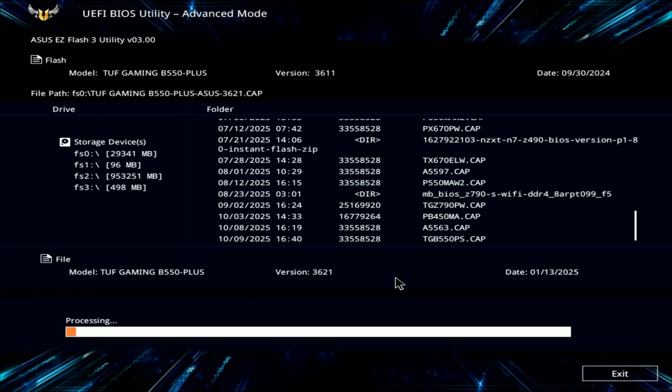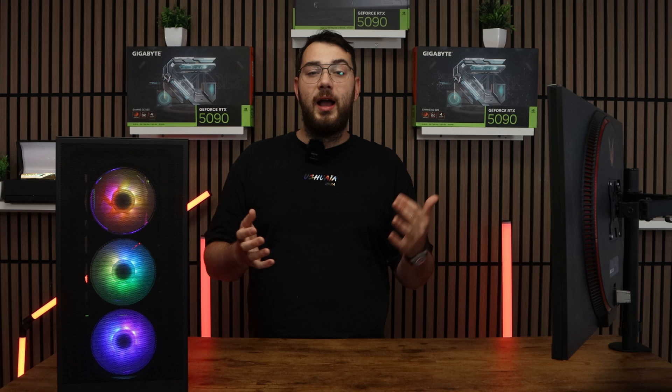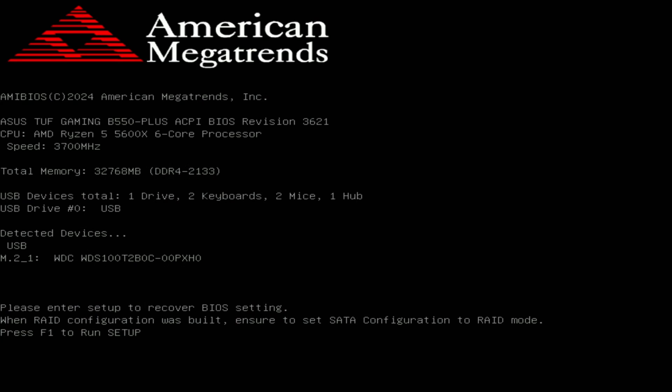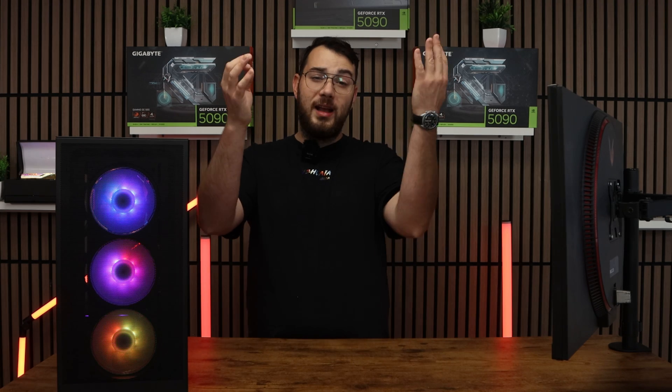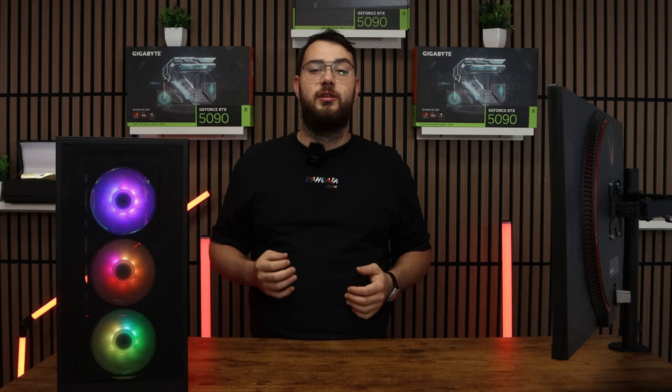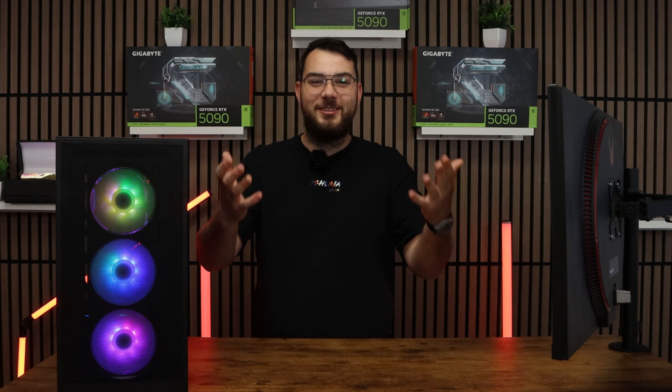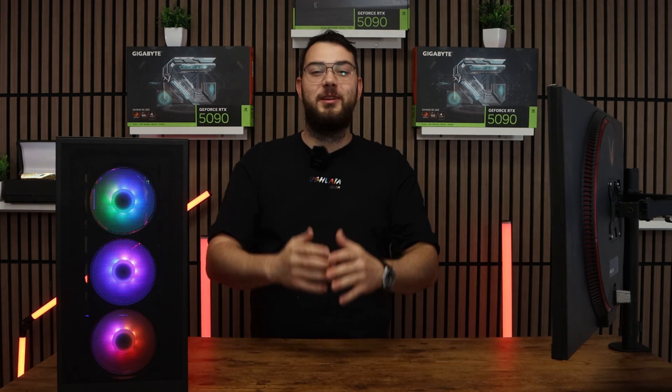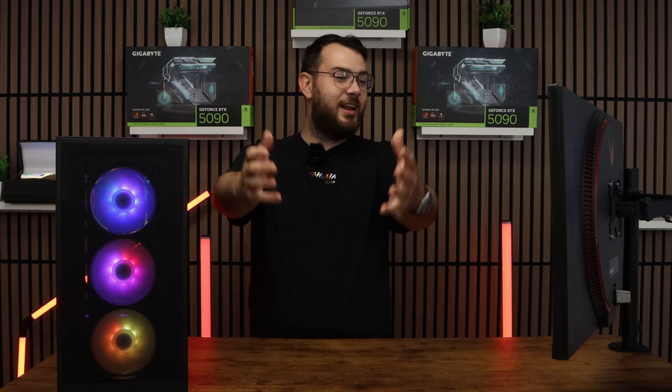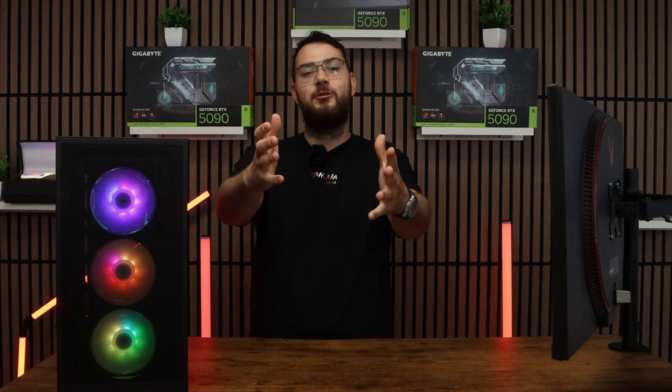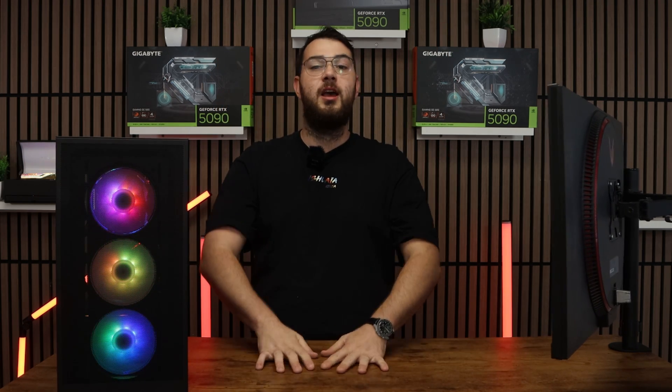After five to ten long minutes, your PC will automatically restart. It'll go back into the BIOS itself and double check that the version number matches the one you downloaded. If it does, congratulations. You've successfully updated your BIOS and now you can continue using your PC.